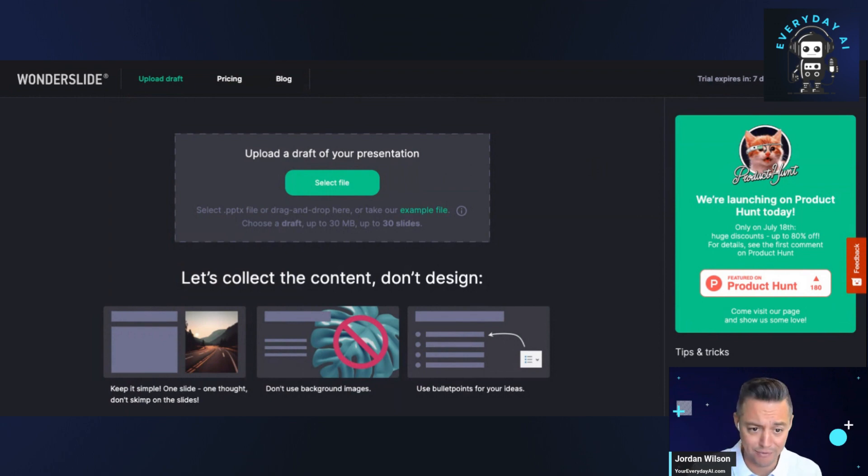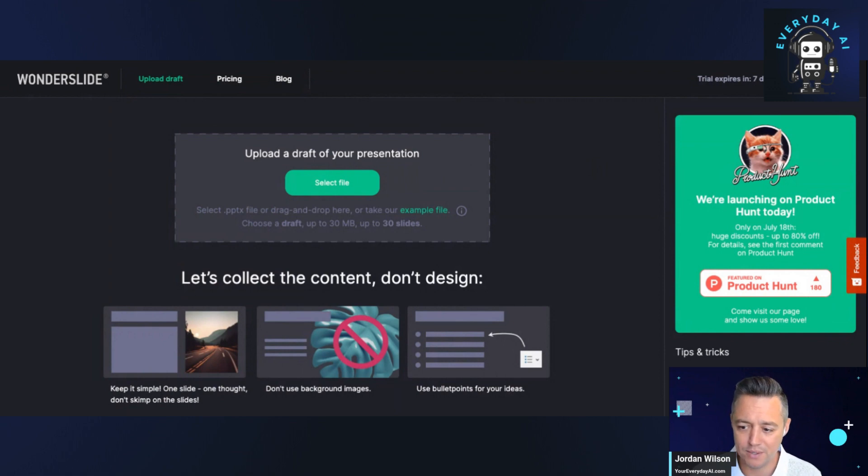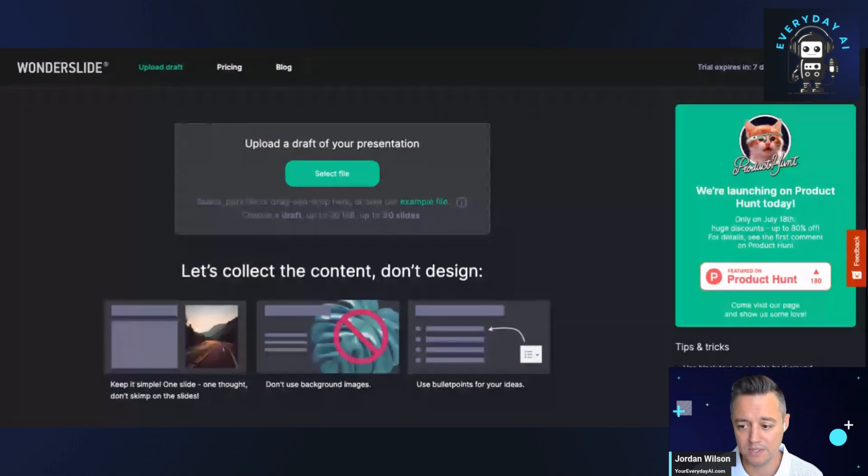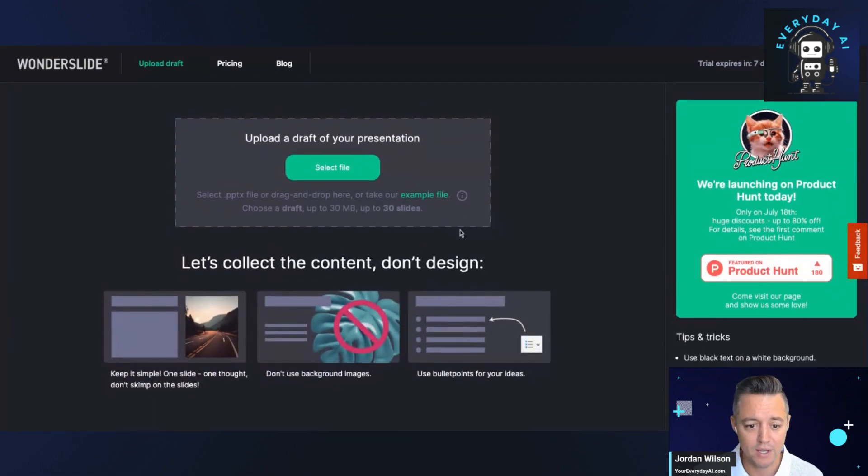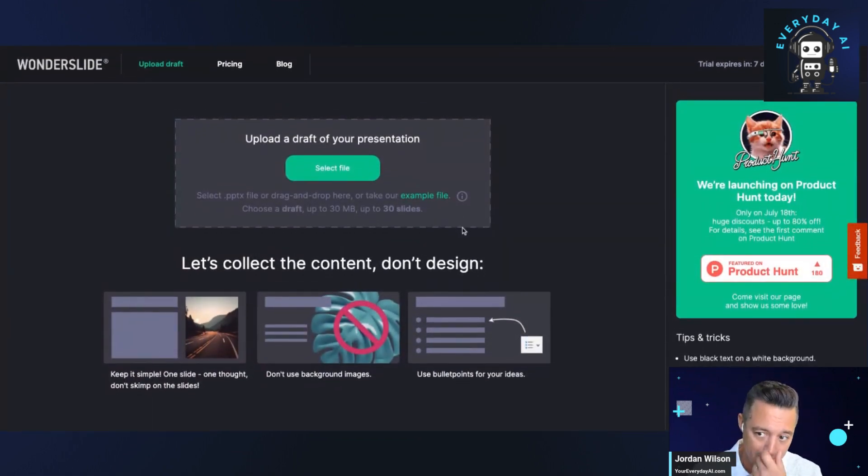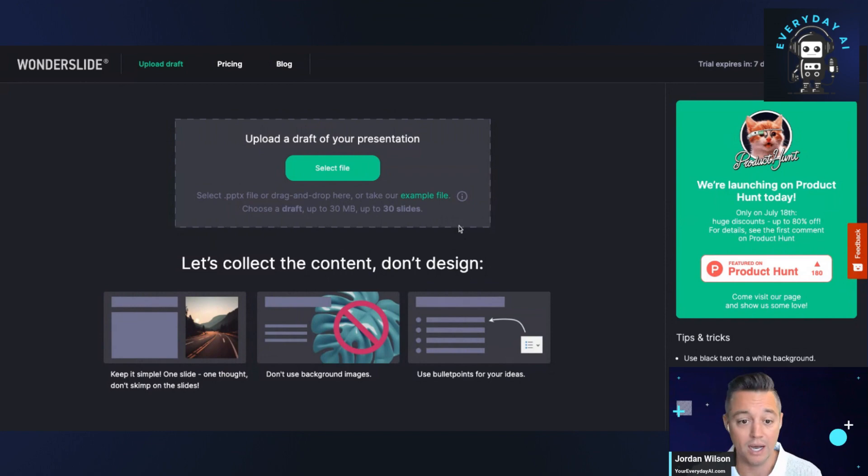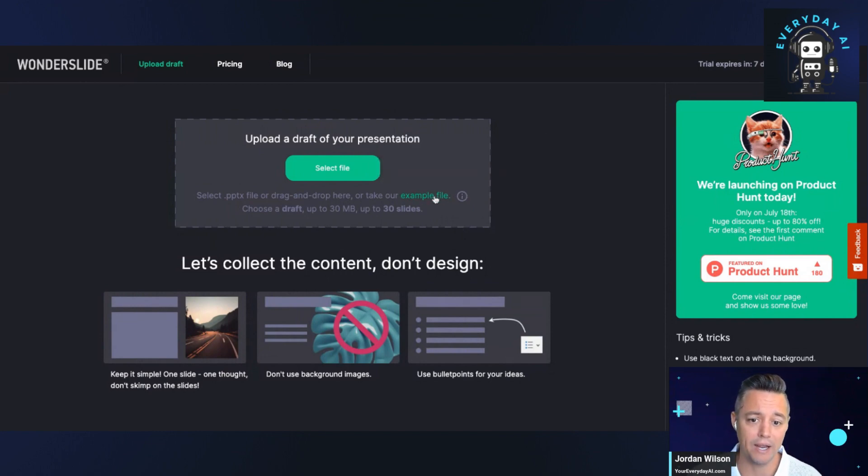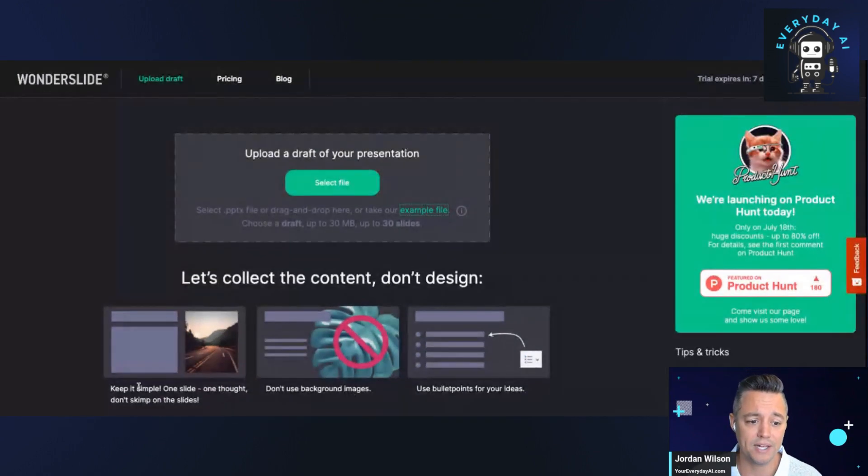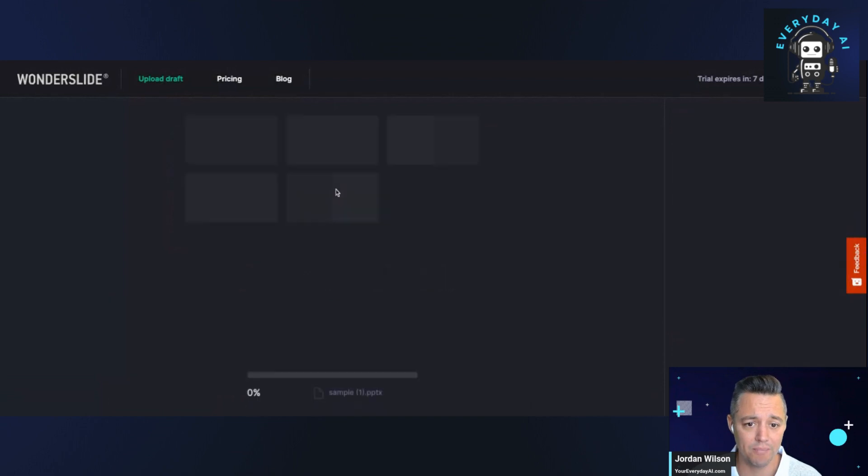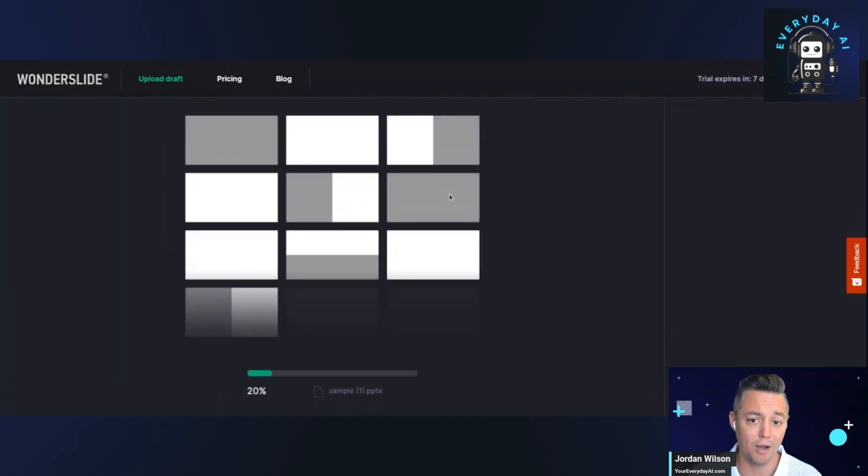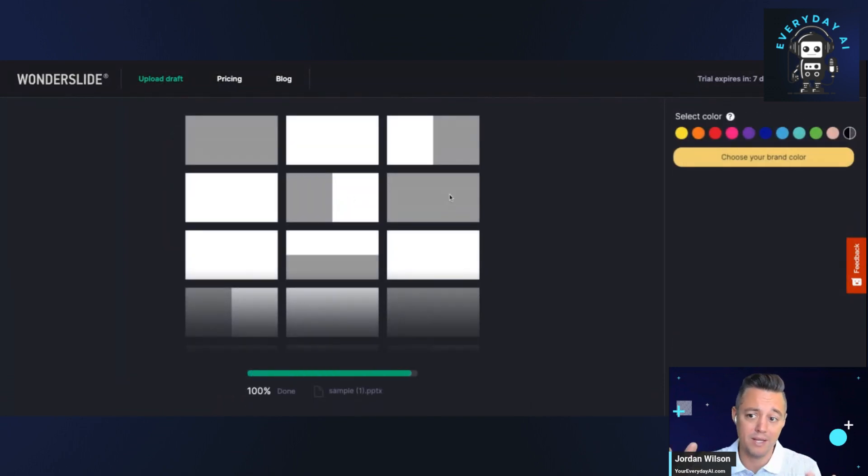This is what happens when you log in. It says upload a draft of your presentation. That part to me at least was a little confusing because it looks like you have to start with something. So what I did is it says you can take this example file. I downloaded it and uploaded their example file.